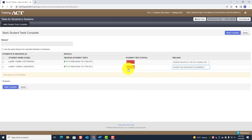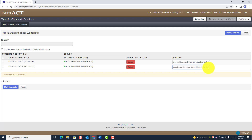You've given a reason for marking each student complete: the first — student became ill, did not complete test; the second — student was dismissed for prohibited behavior, did not complete test. That's all you need to say.